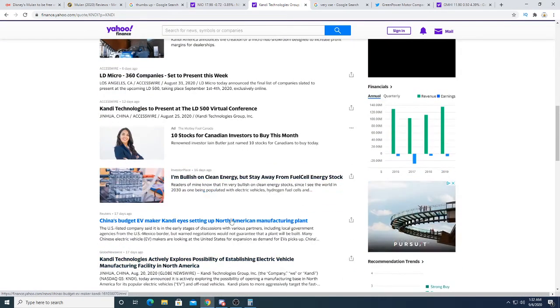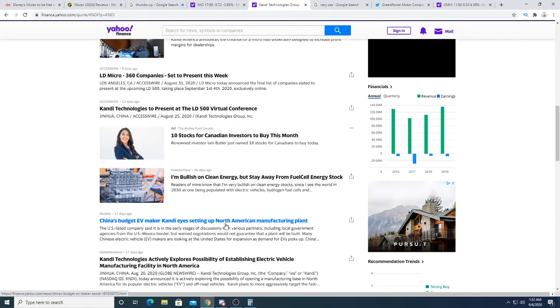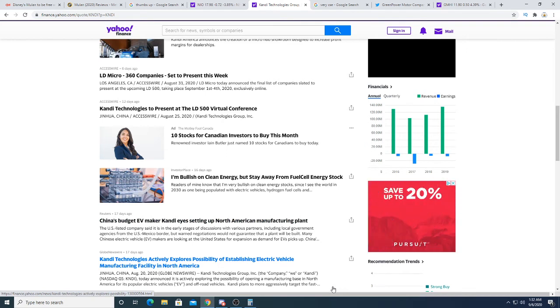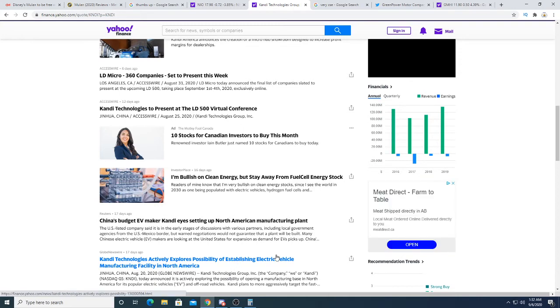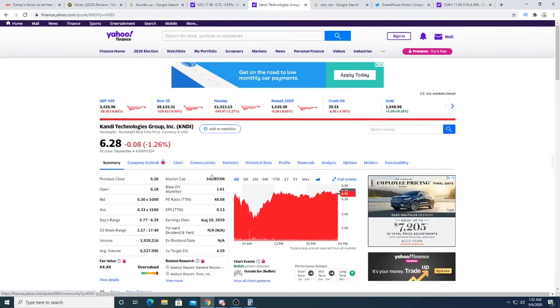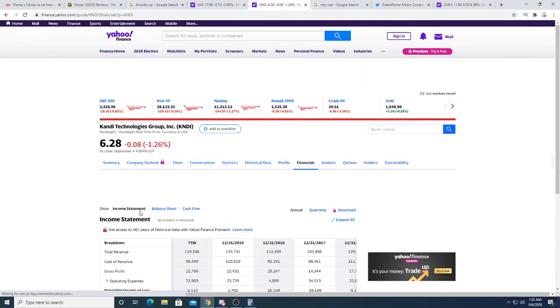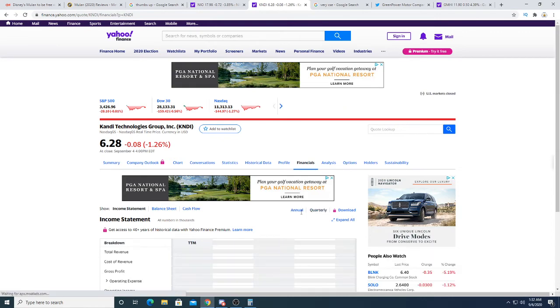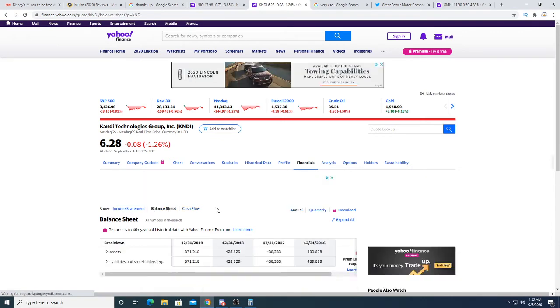I believe China budget EV maker is setting up North American manufacturing plant. That is very expensive. That requires hundreds of millions or billions of dollars to start up a manufacturing plant in America. And if we look on their balance sheet, where are they going to get that money from? They can't get it from their stock. No. But where the hell are they going to get that money from?